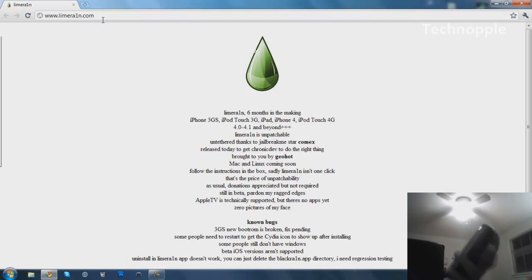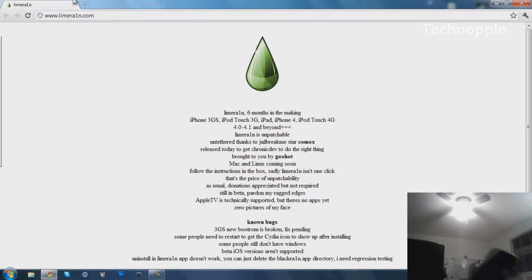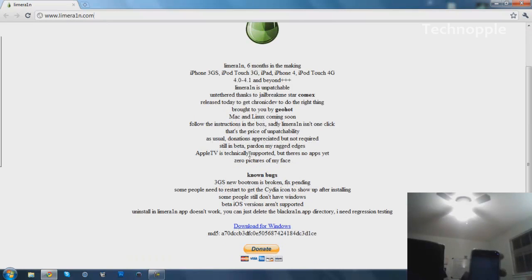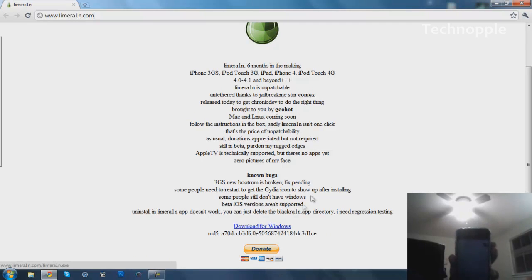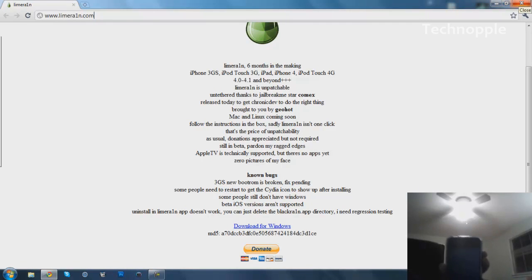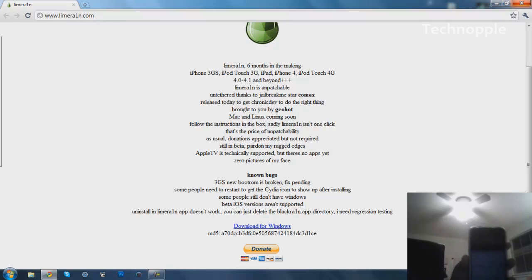And I am using an iPhone 4, you can see. And you want to download this application. Now right now it's only for Windows. So go ahead and hit the download for Windows button, and he says there's going to be a Mac version coming out tomorrow.